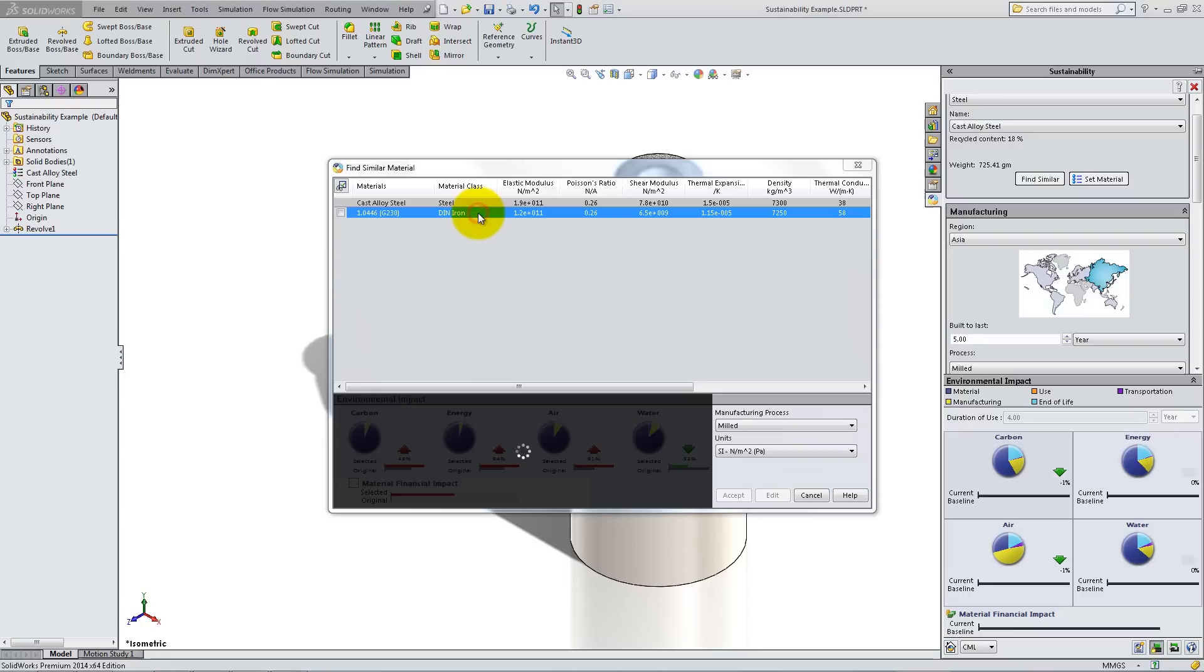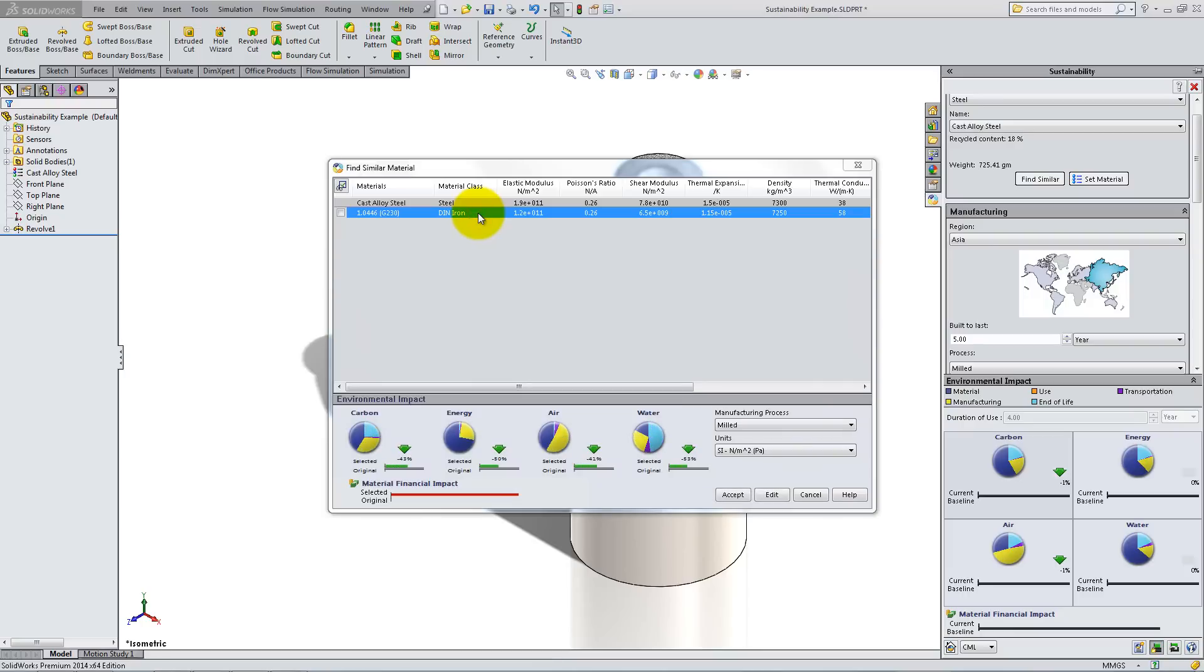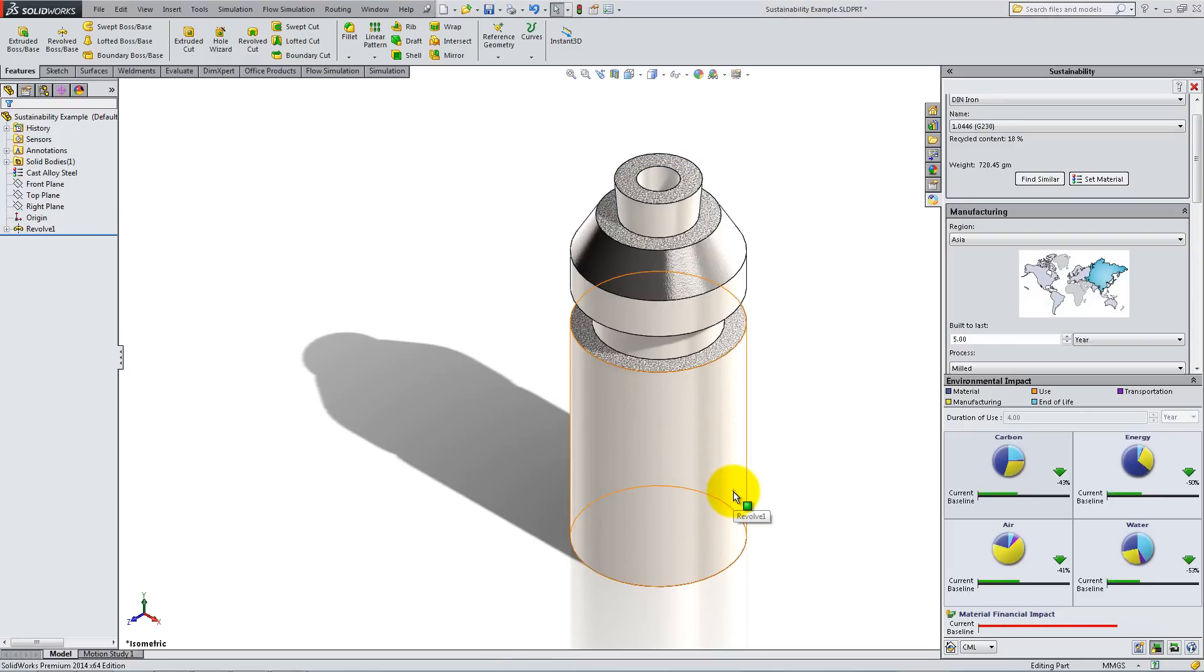Click on it and notice that it is a definite improvement from the cast alloy steel. Click Accept.